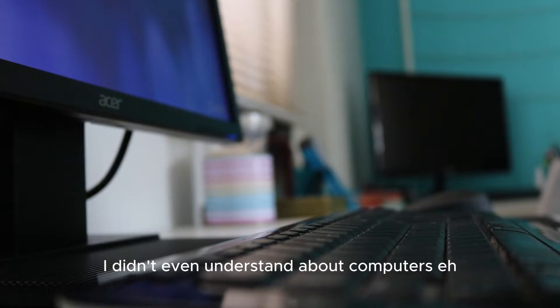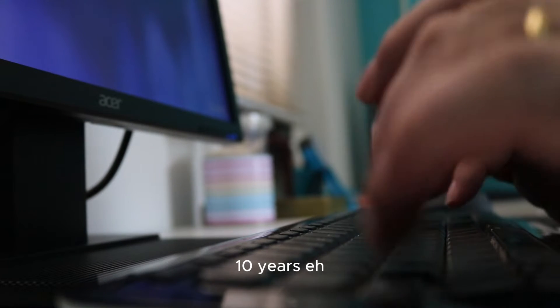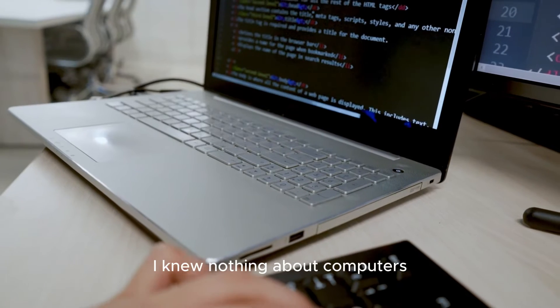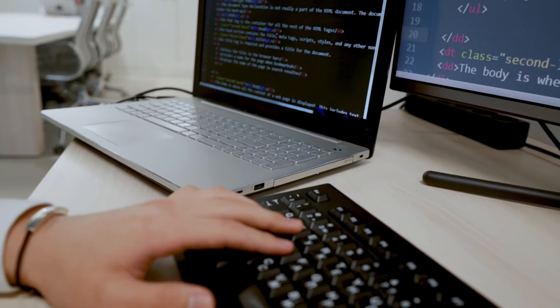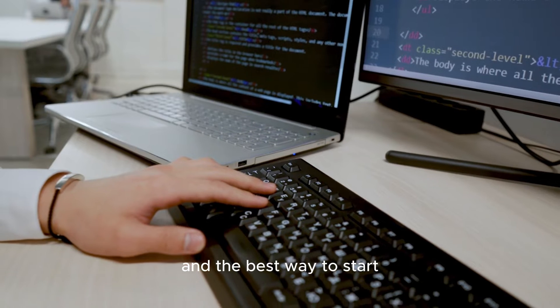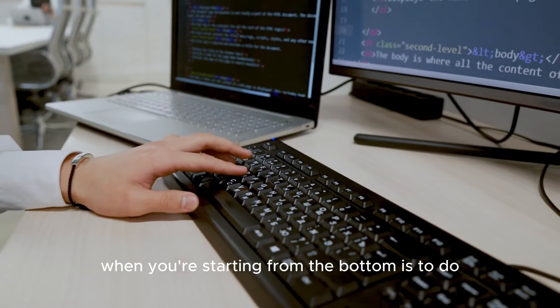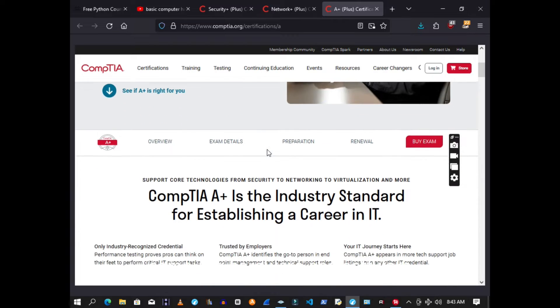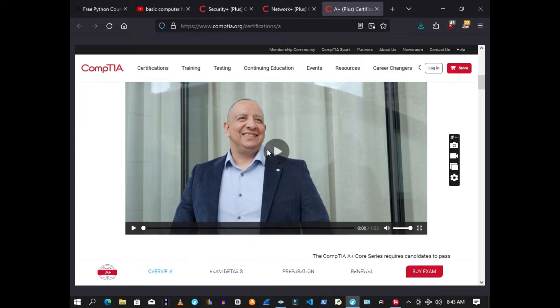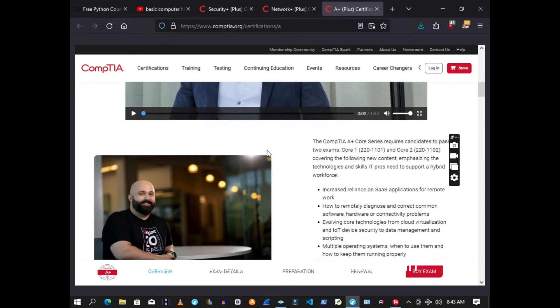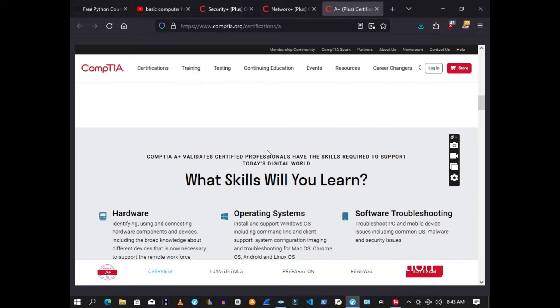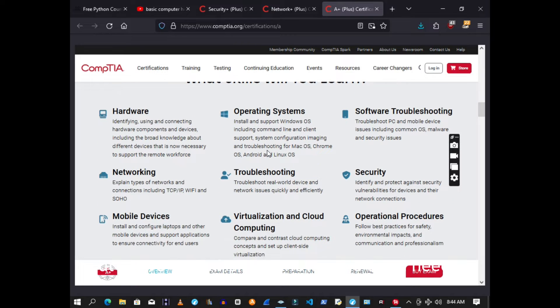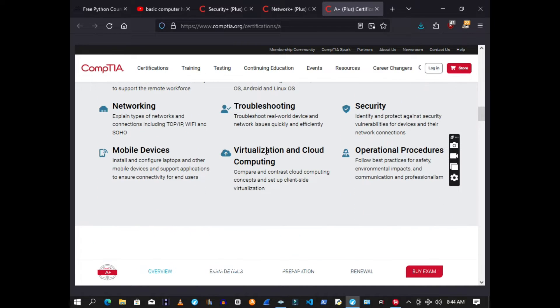This one should be pretty obvious. You've got to be good with computers. When I first started getting into hacking, I didn't even understand computers. Ten years ago, I knew nothing about computers. I started from the bottom, and the best way to start when you're starting from the bottom is to do a certification like CompTIA A+. This will build your skills in computer hardware and software. You don't need the certificate, you just need the knowledge. Personally, I have gone through the A+ certification. I have not yet acquired the certification, but I have the skills and knowledge that I need to excel in my work.